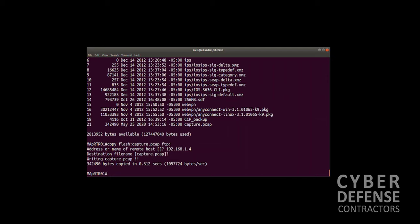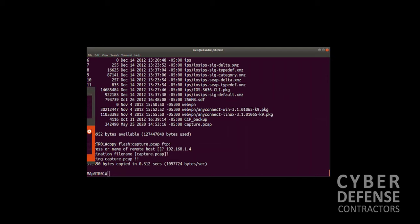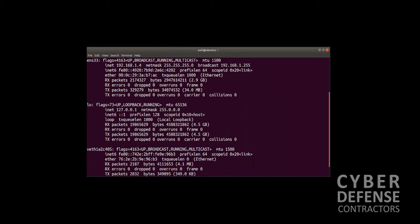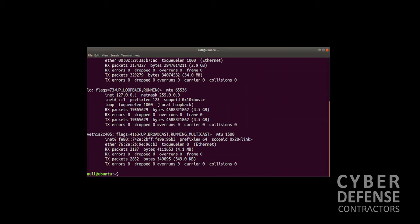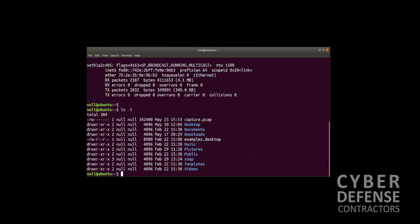Now let's look at our FTP server. We'll do an ls -l, and there is the file capture.pcap. Beautiful, it was a success.